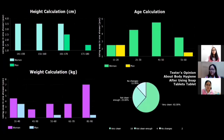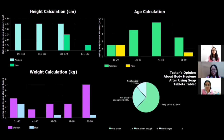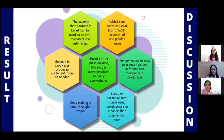After that, here are the results we got from the questionnaire. For example, there is a girl who weighs 58 kg and is 156 cm tall. From the graph, it can be seen that the girl can use 3 to 4 pieces of soap.